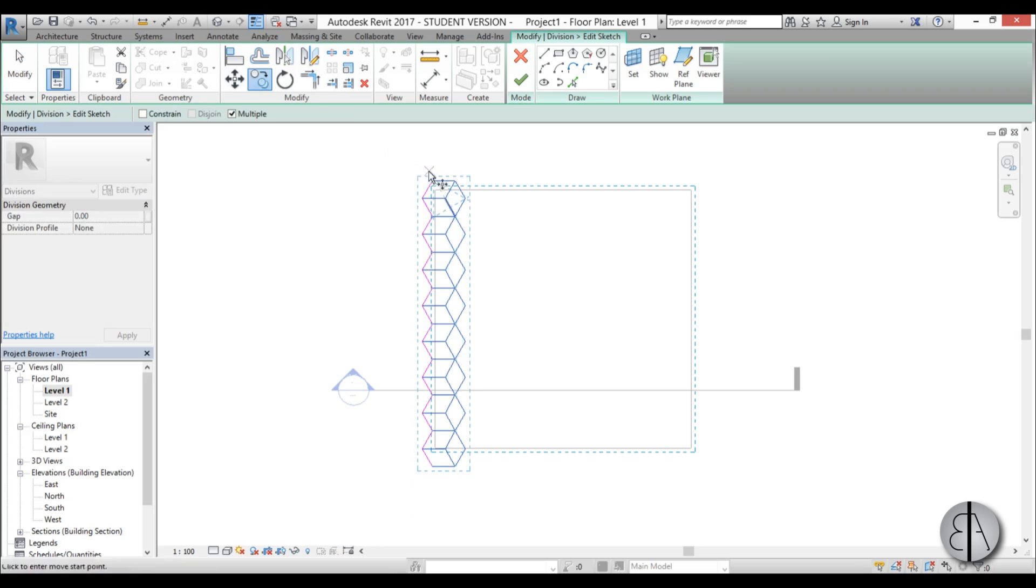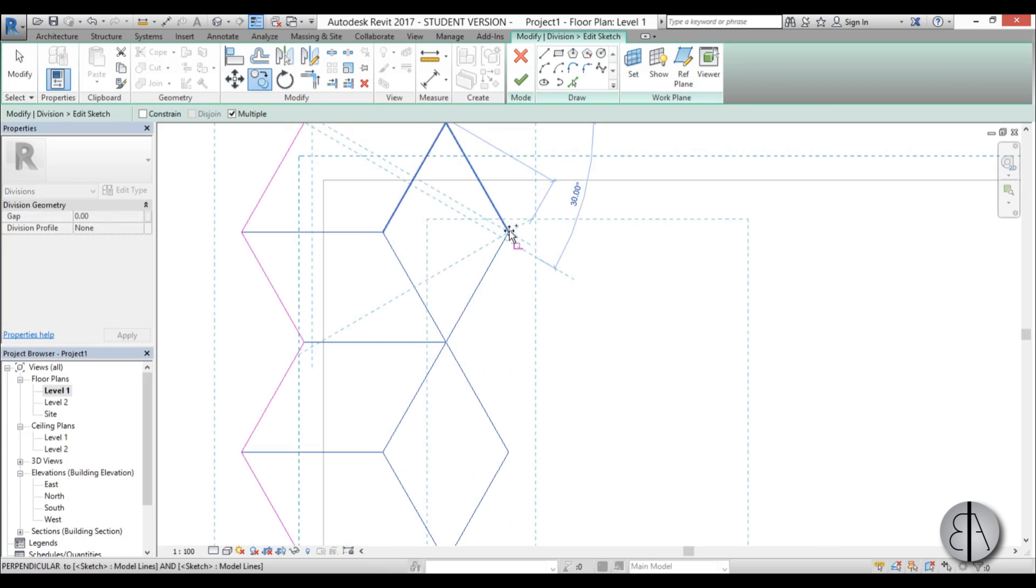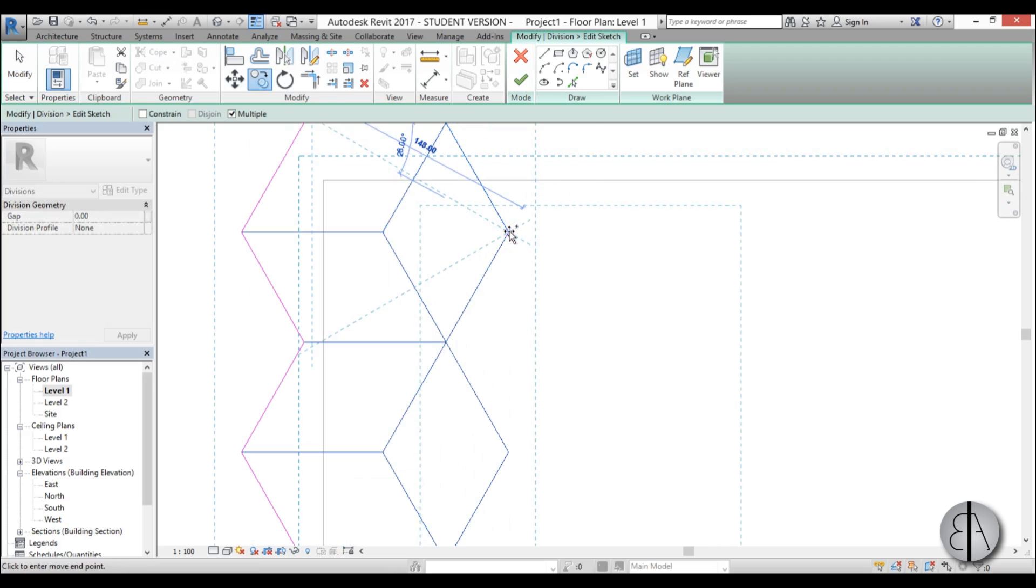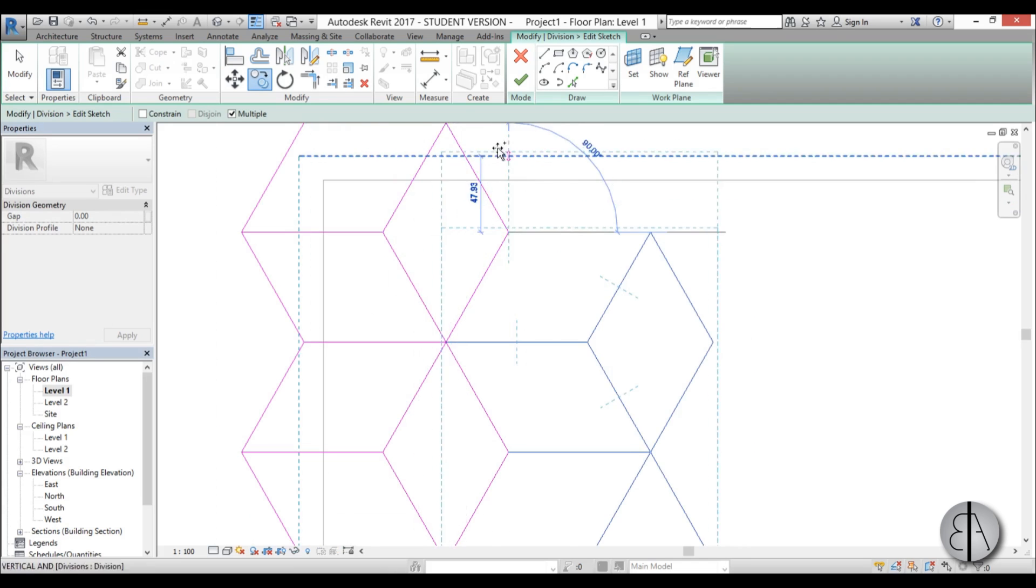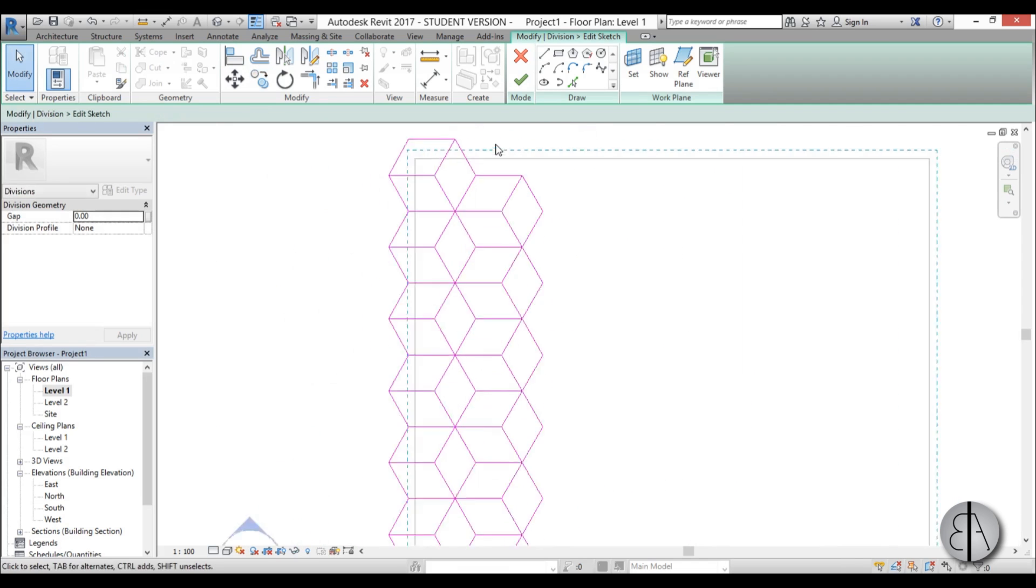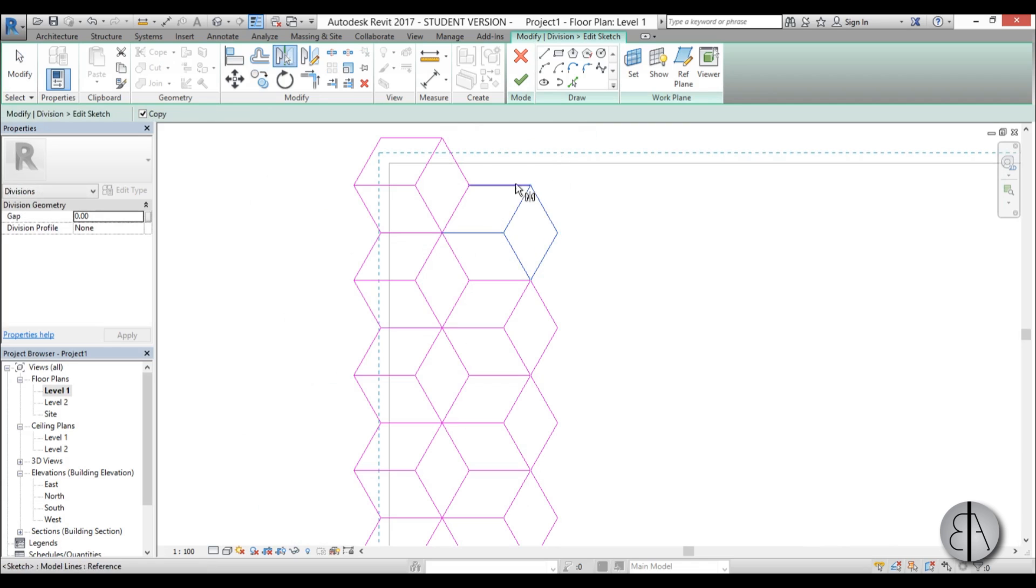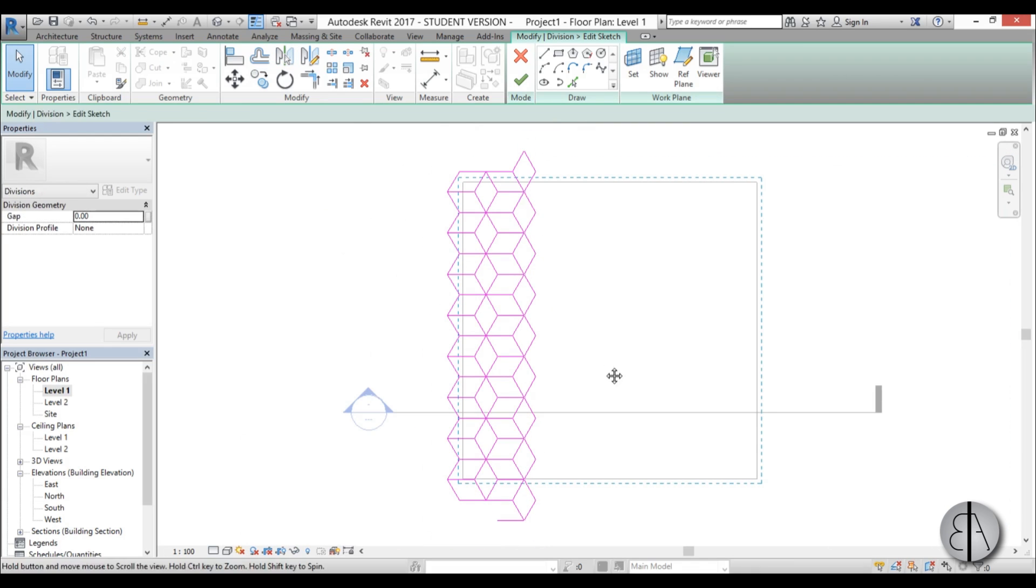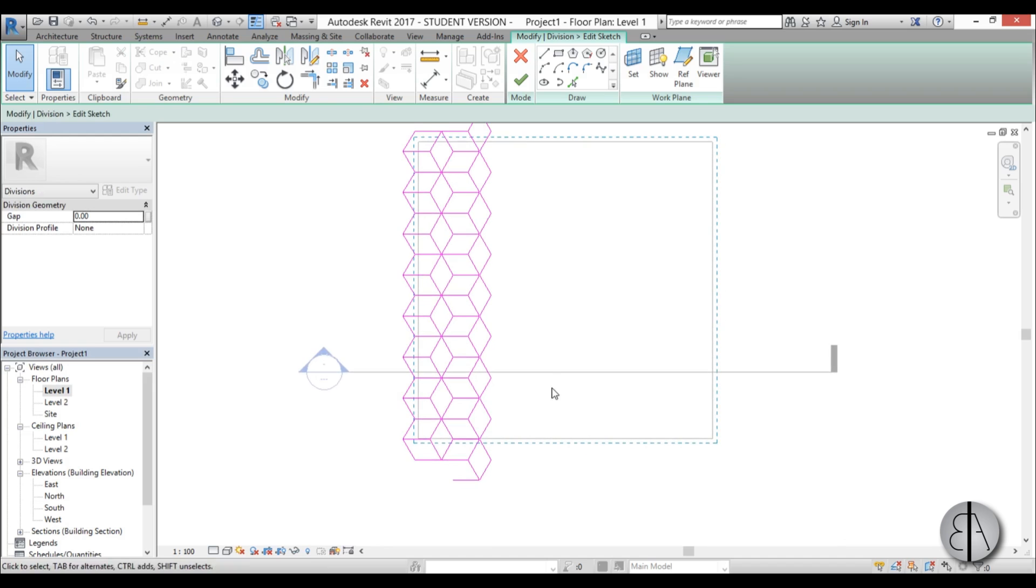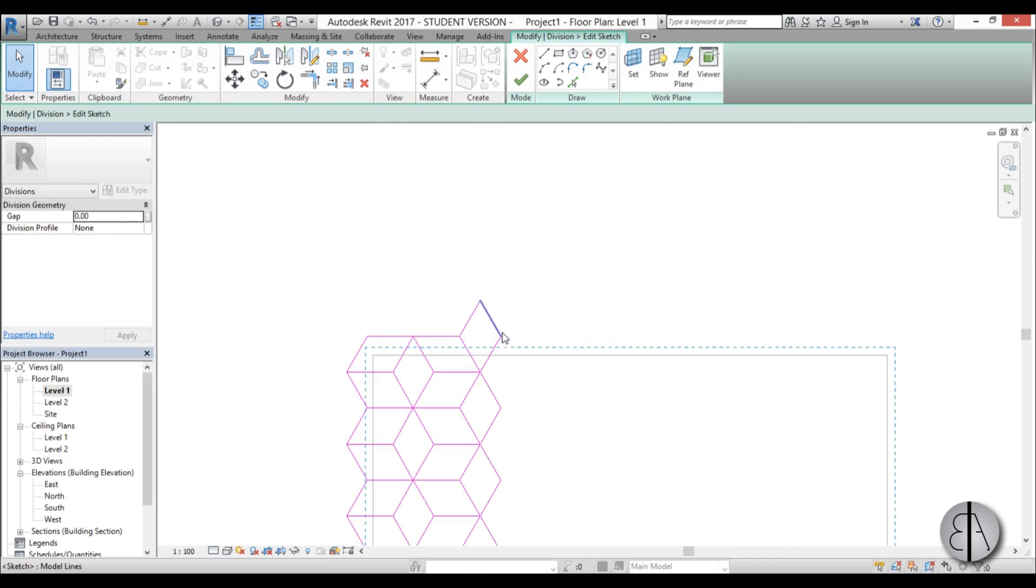If you can't select that just hit the tab and there you go. Now we just need to mirror this to the other side so I'm just going to go mirror and mirror it like this. Now we can delete these excess parts here.